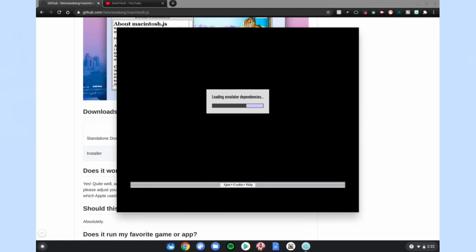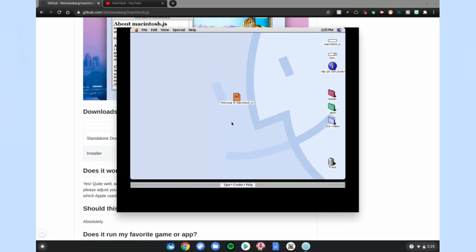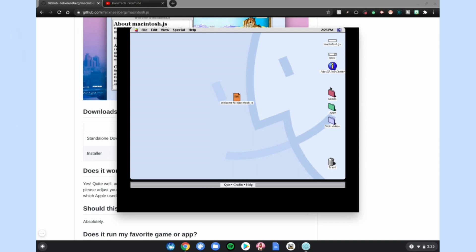Alright guys, so once you're in, you'll be at this screen. You can have games to play, apps to use, videos to watch. You basically can't do much, but it's just a nice taste to see what it was back in 1991 with Mac OS 8. You can play some games, open some apps, look at some videos, read the welcome to Macintosh.js, and basically explore the operating system.